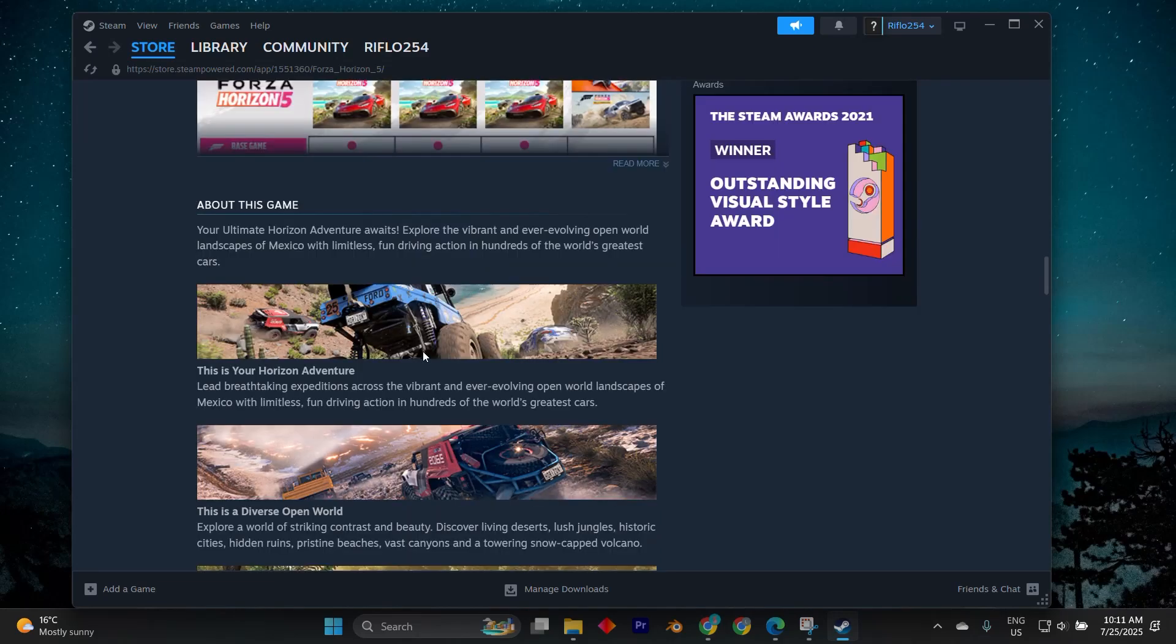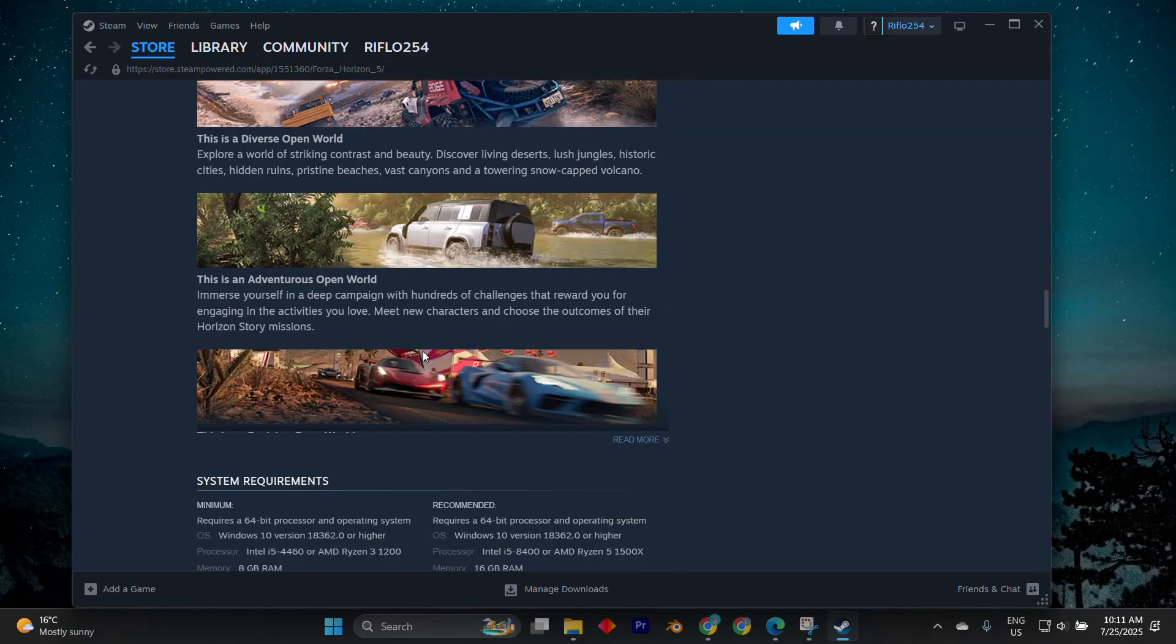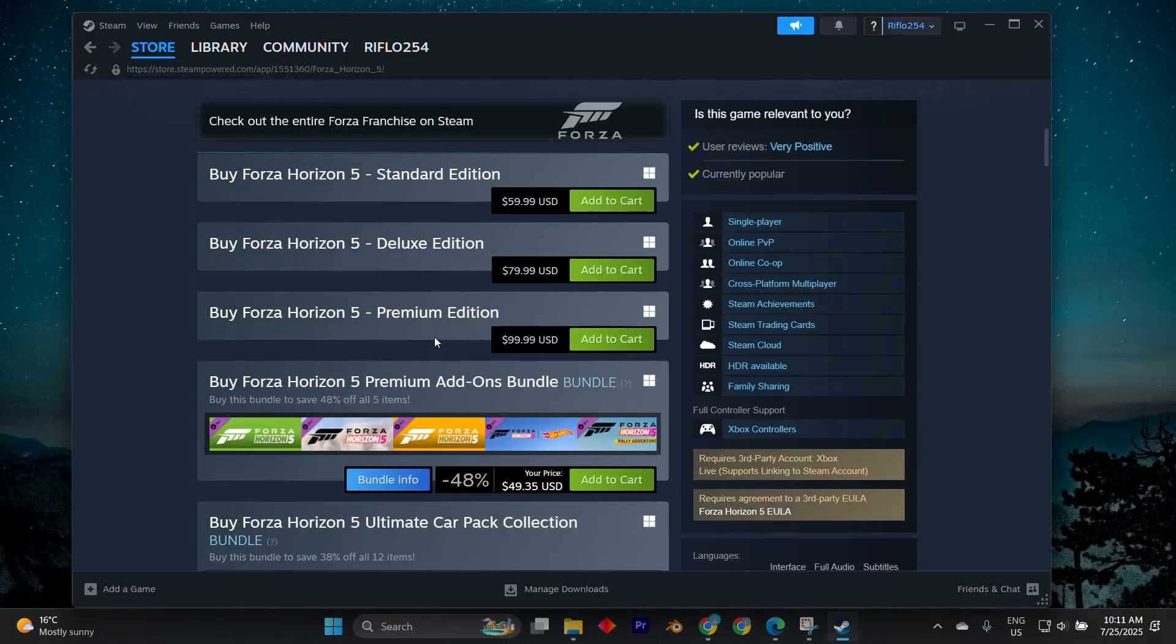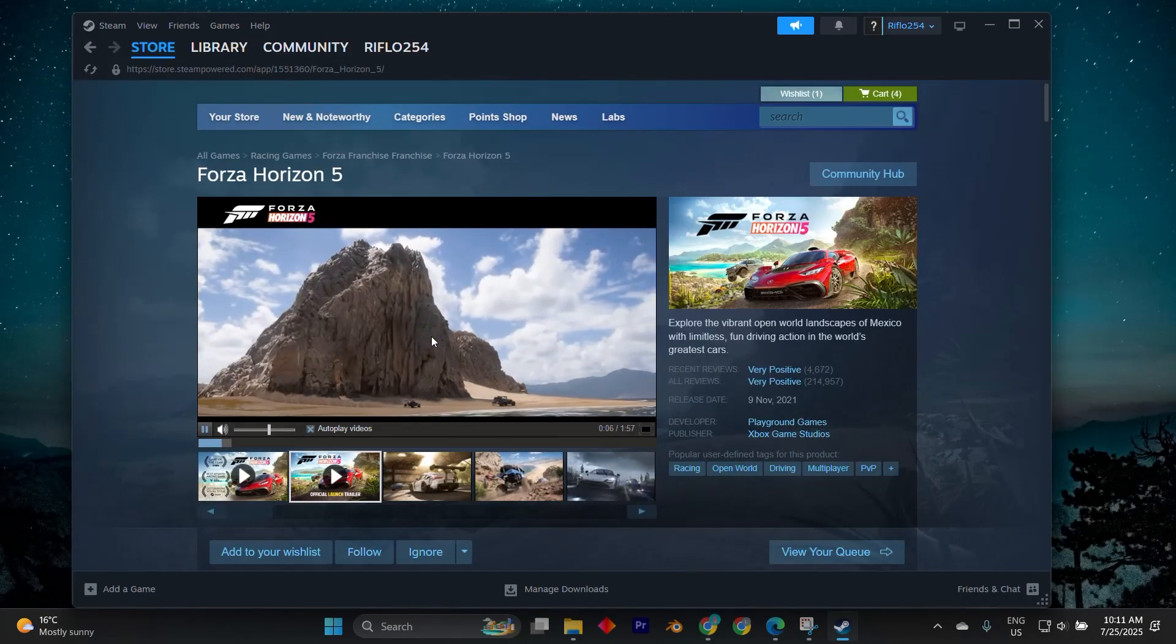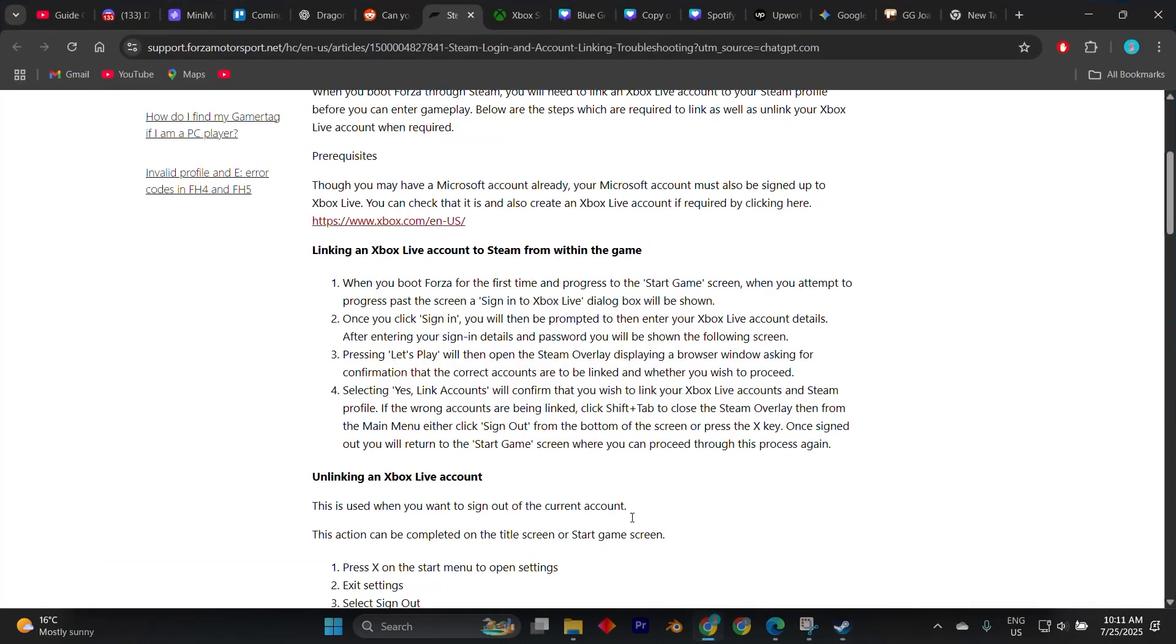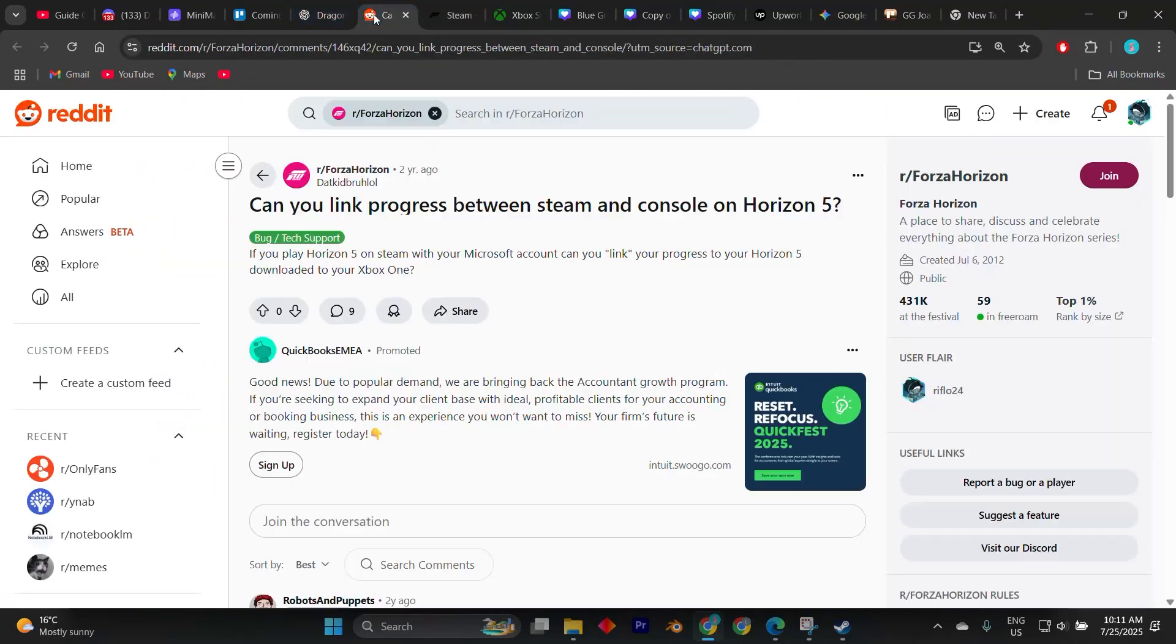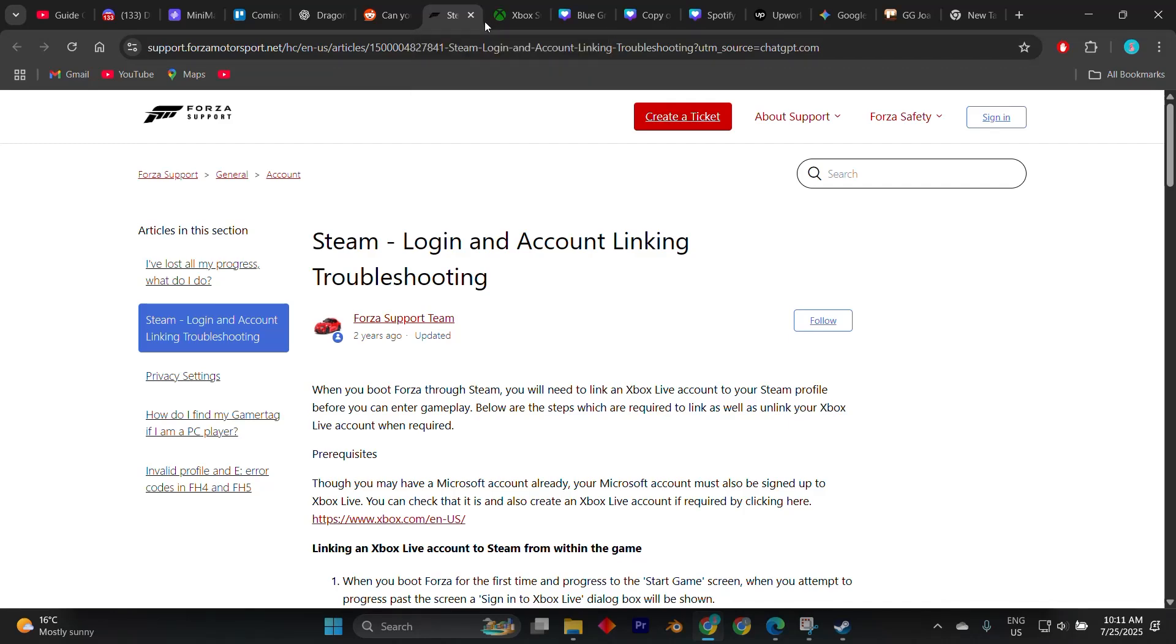Once signed in, Forza Horizon 5 will automatically detect and link your Xbox Microsoft account with your Steam version. You'll see your Xbox gamer tag displayed in the upper right corner of the screen, confirming the connection. This also means features like cross-save, cross-play, and Xbox achievements are now active.